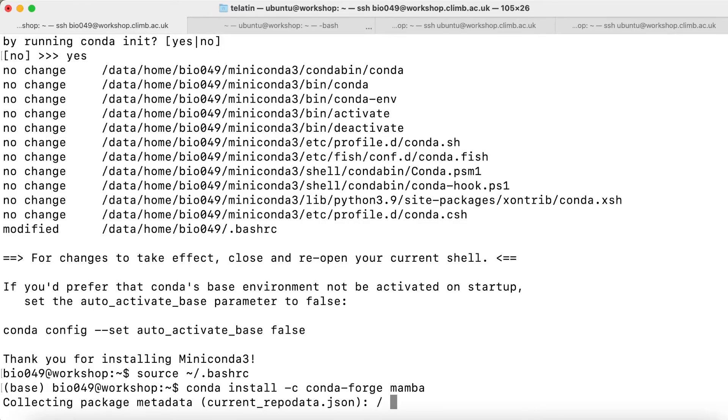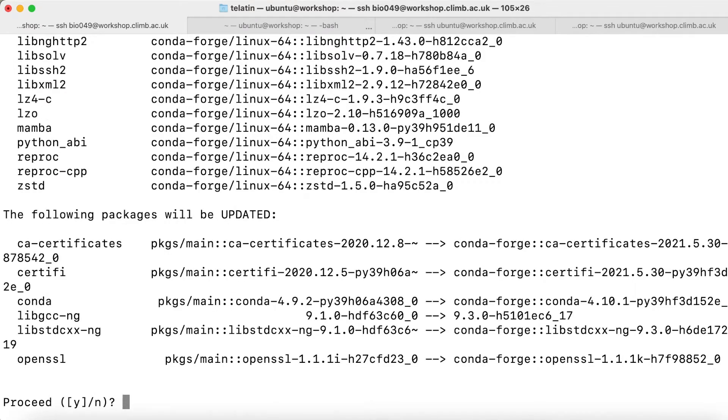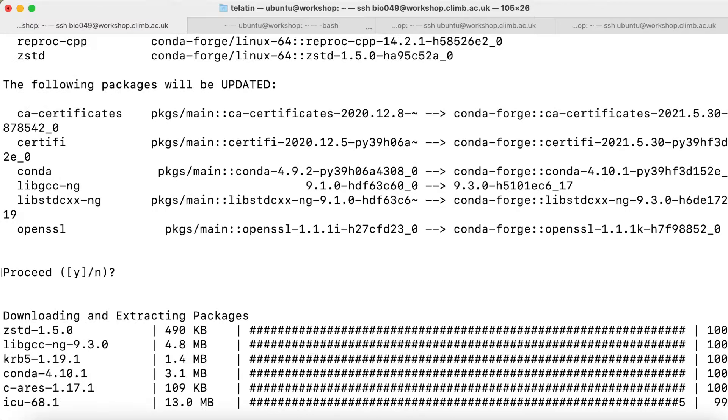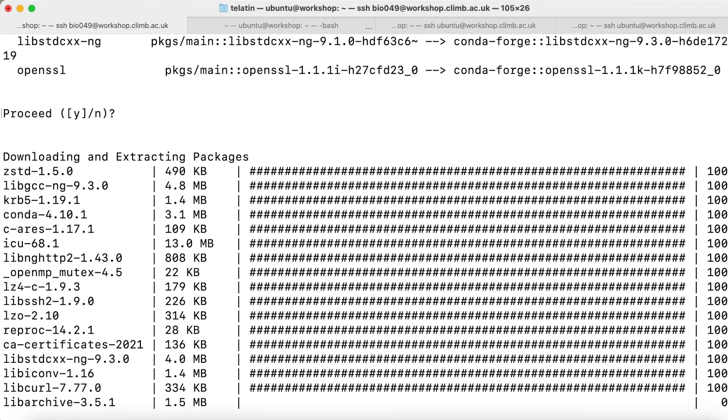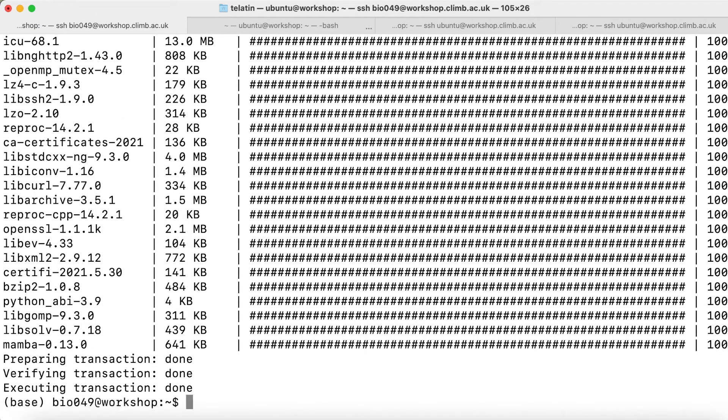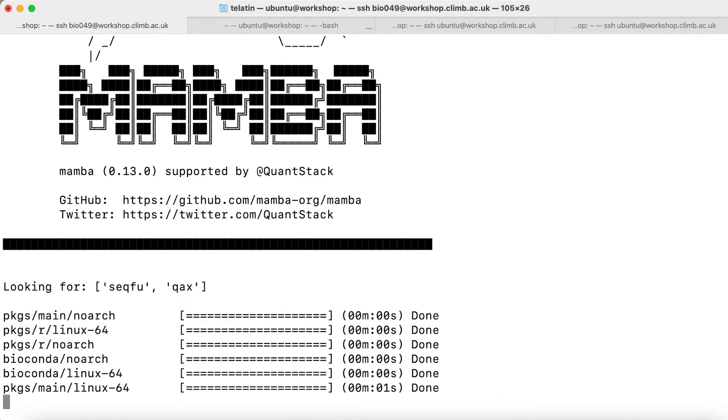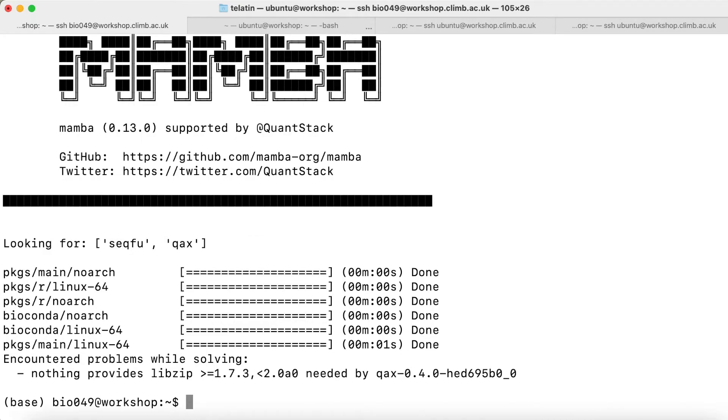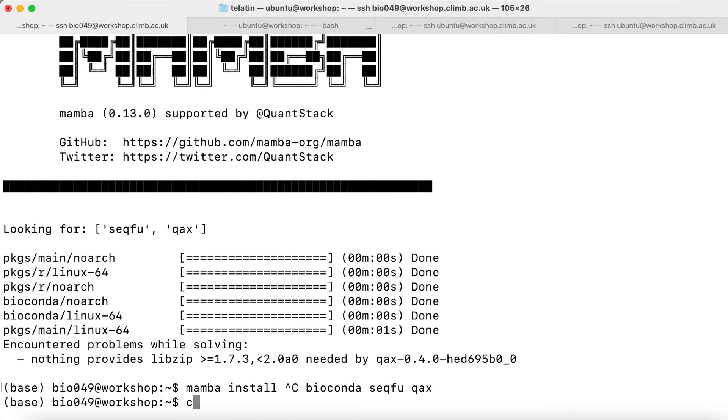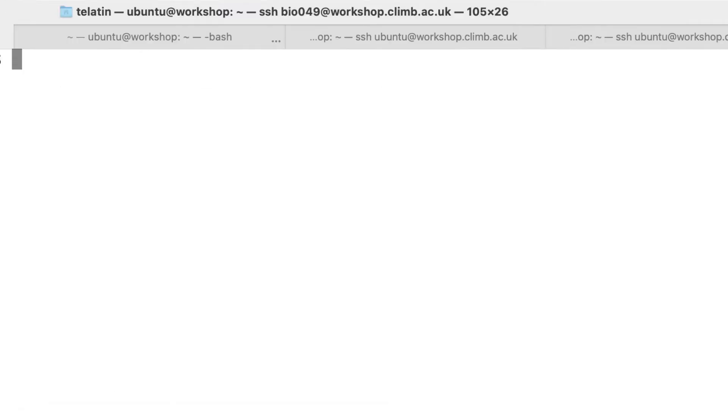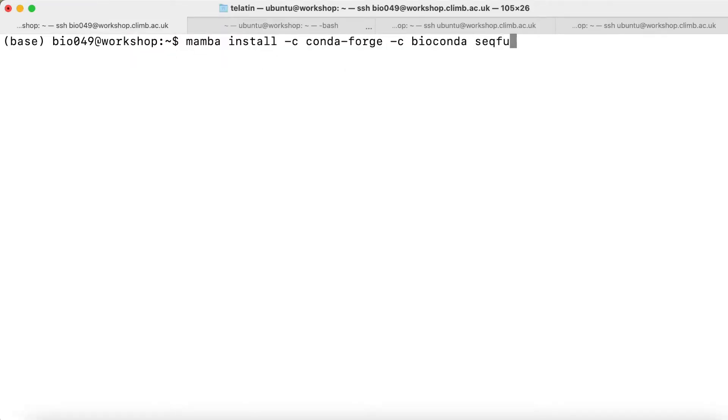If we add minus Y in the command, this will force the installation. We have this prompt, so hit enter to confirm that we are happy. Now we can use Mamba to install a couple of packages like seqfu and qax.